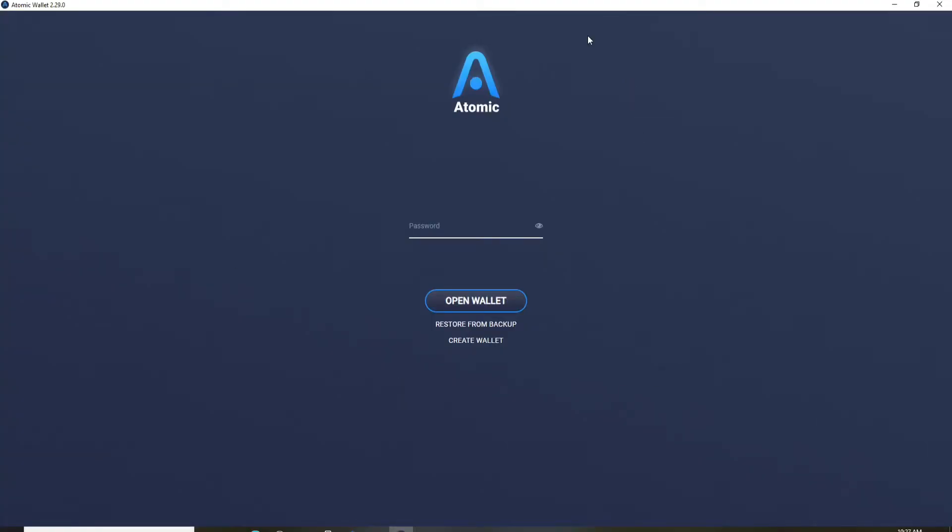In order to log into your account, you'll need an Atomic Wallet password. Type in the password that you created during the signup process for Atomic Wallet in the text field.